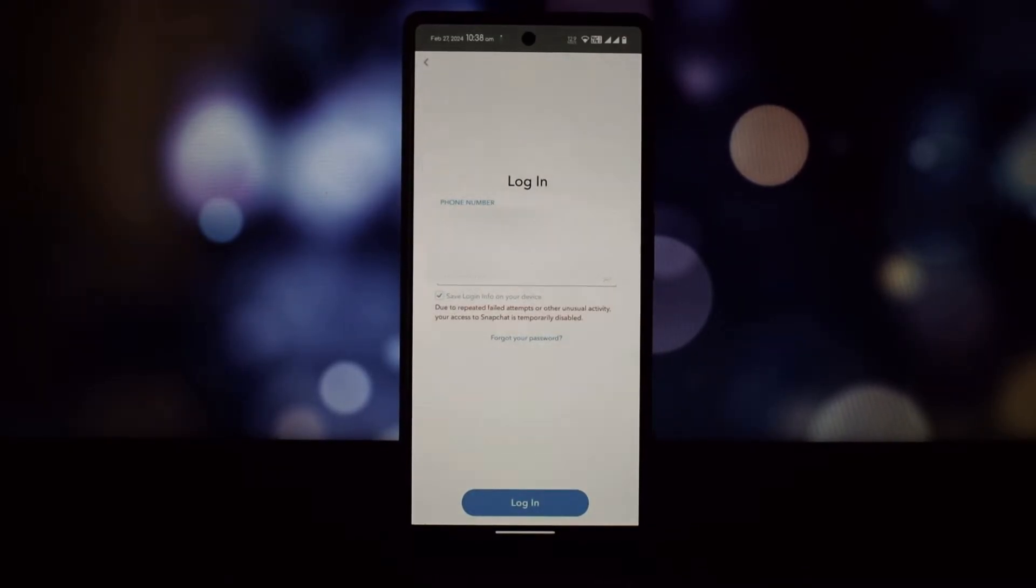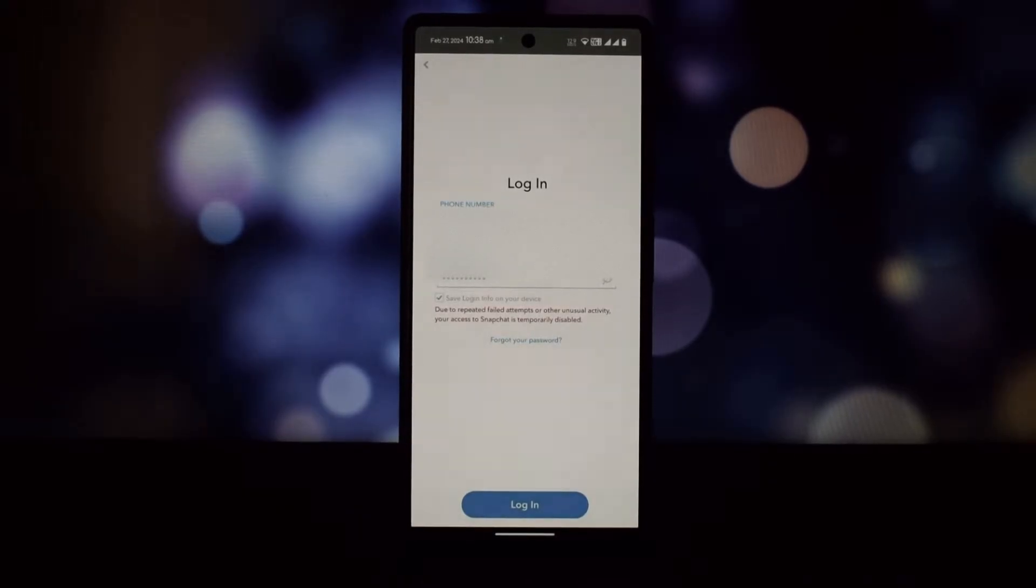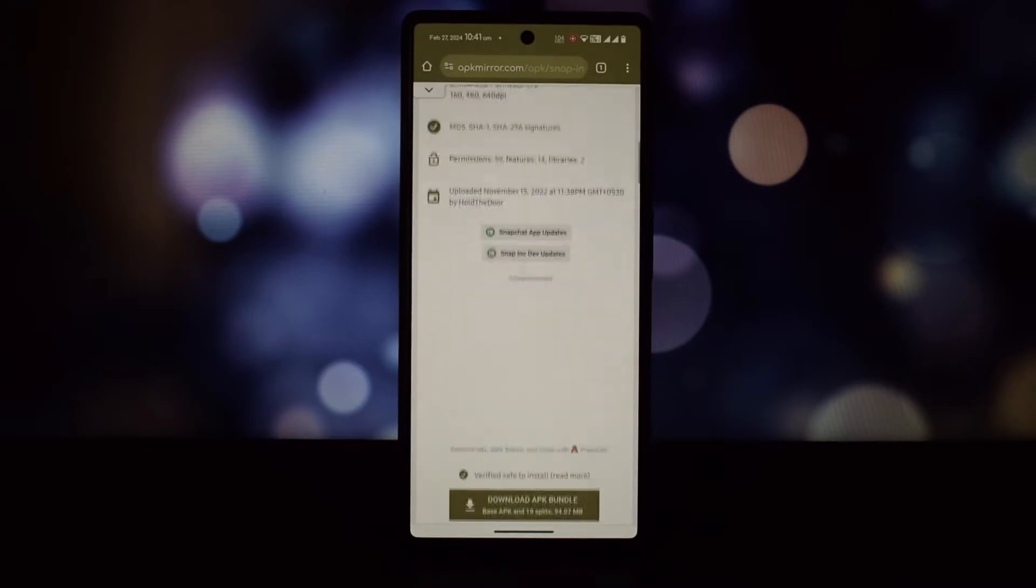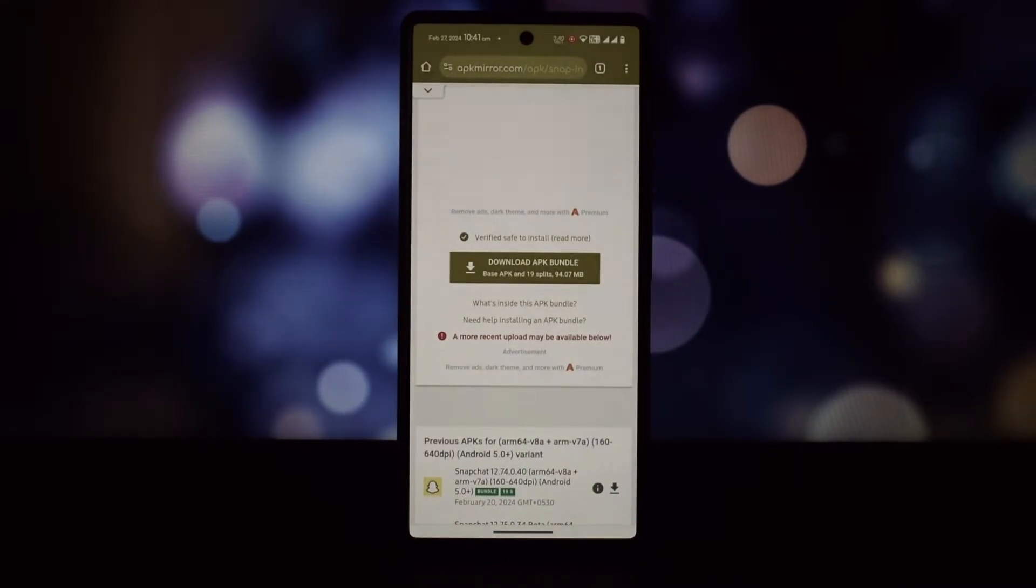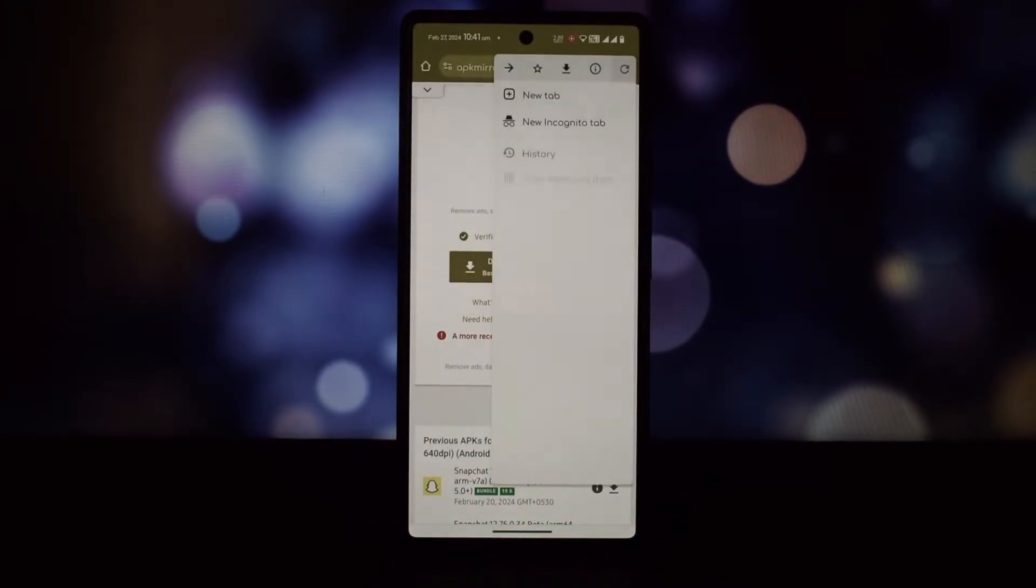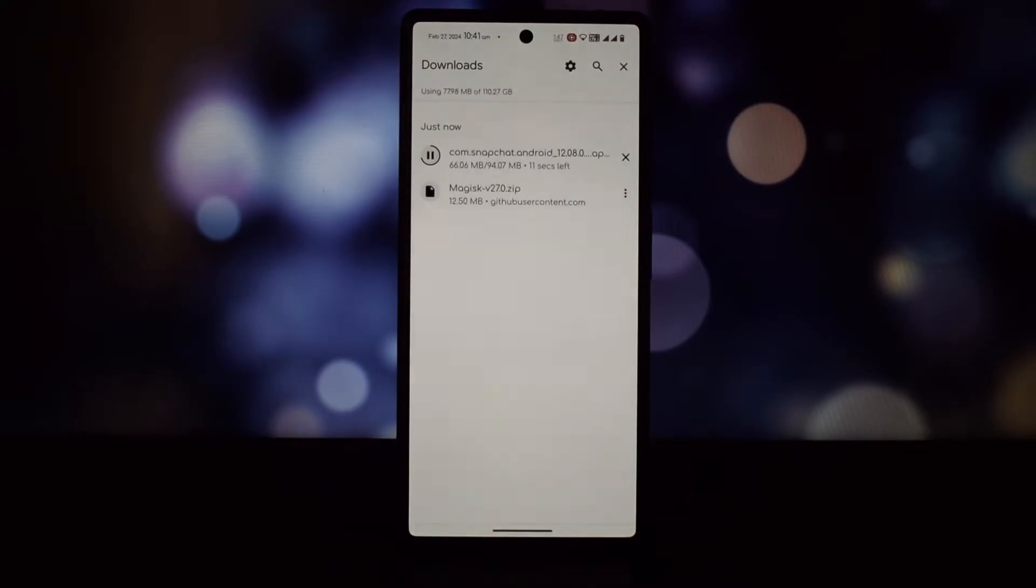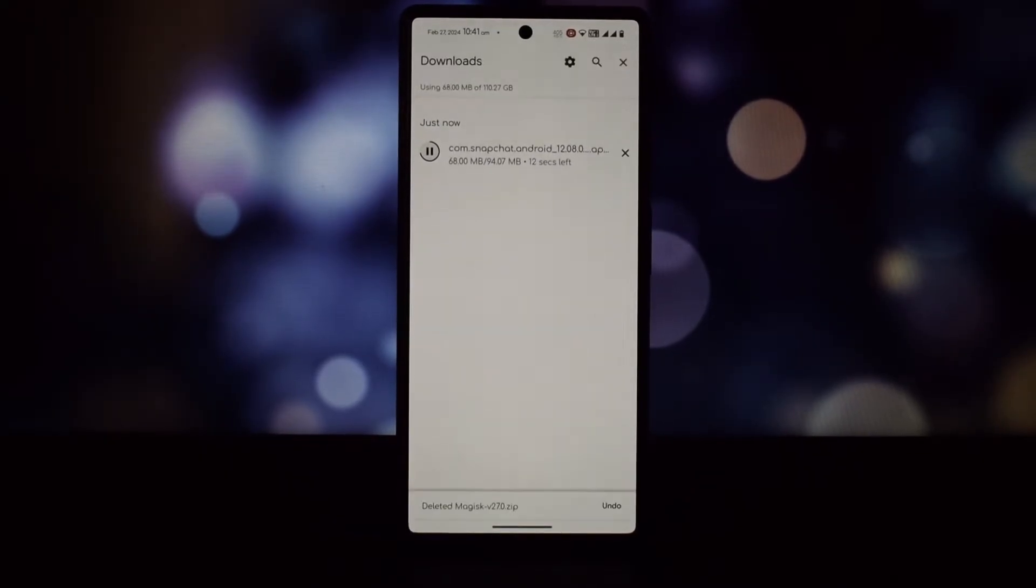I'm running Superior OS on my Google Pixel 6 and facing the same issue. On this ROM, you might see a message like 'Due to repeated failed attempts or other unusual activity, your access to Snapchat is temporarily disabled.' This happens even if you haven't made any wrong attempts.